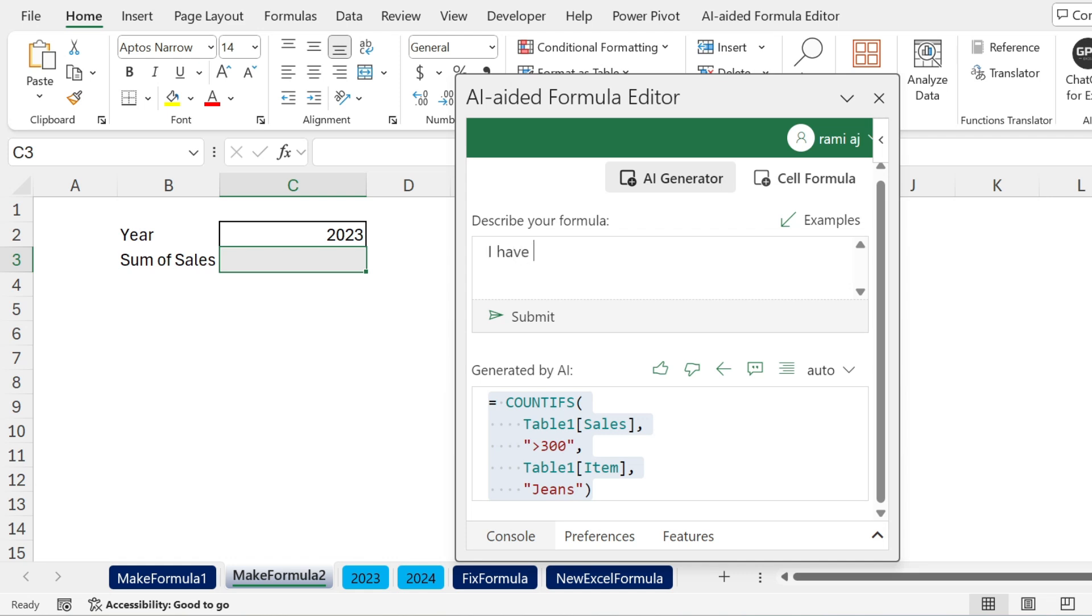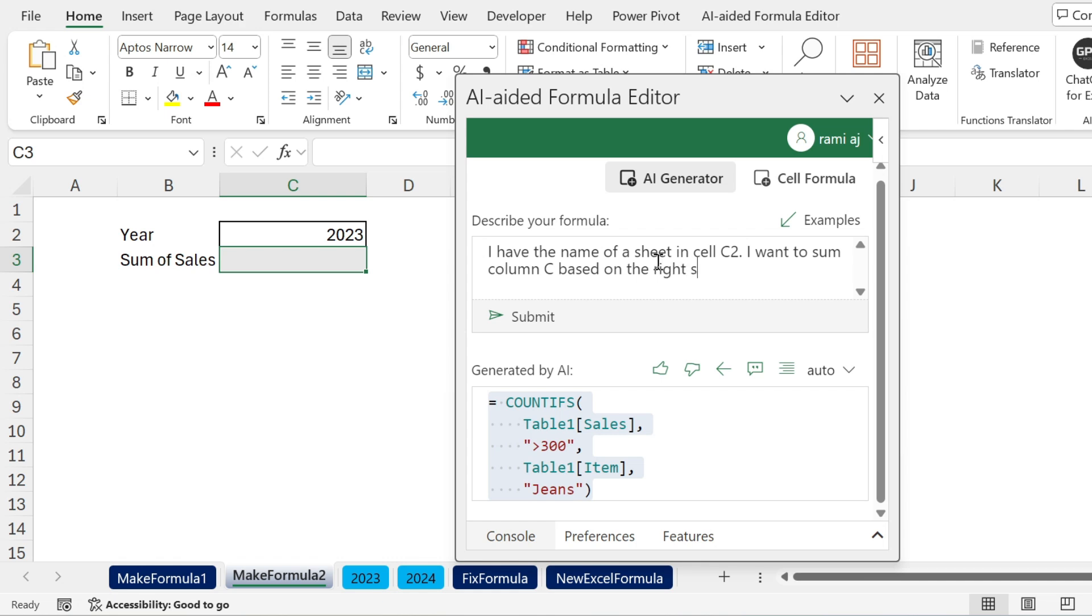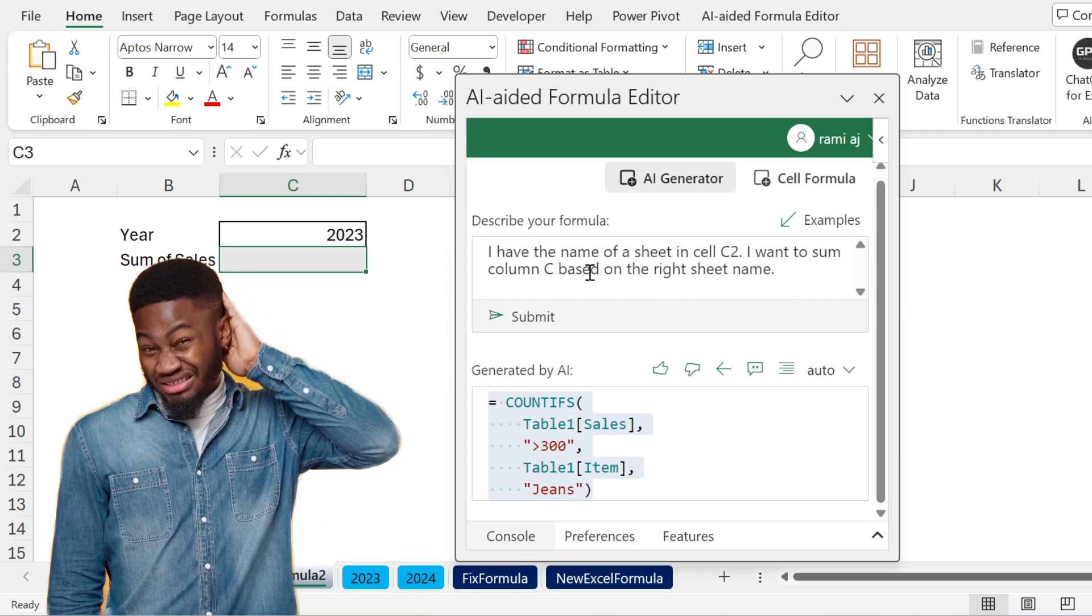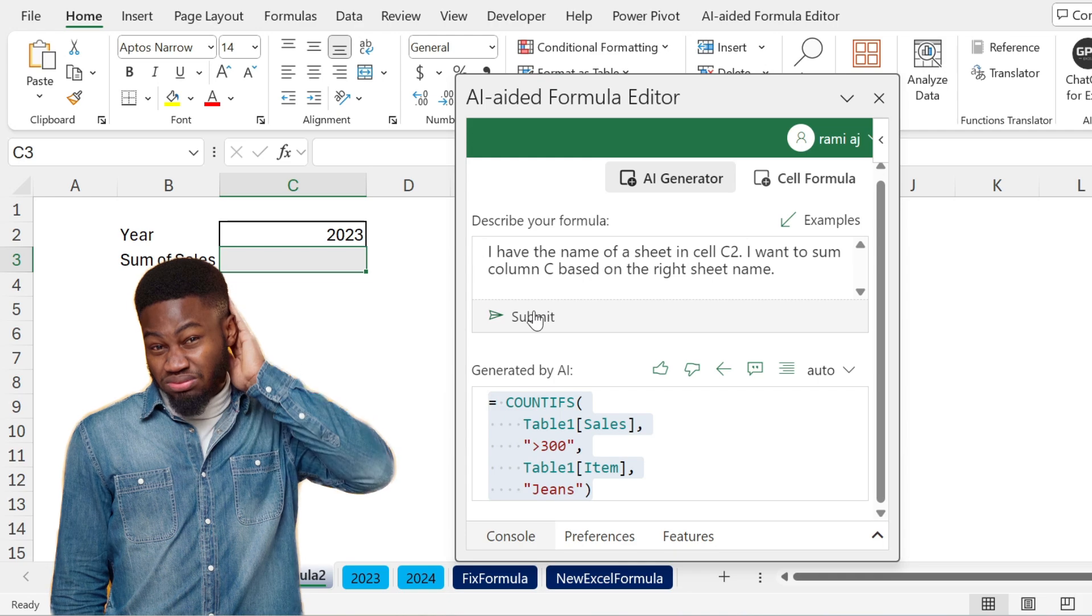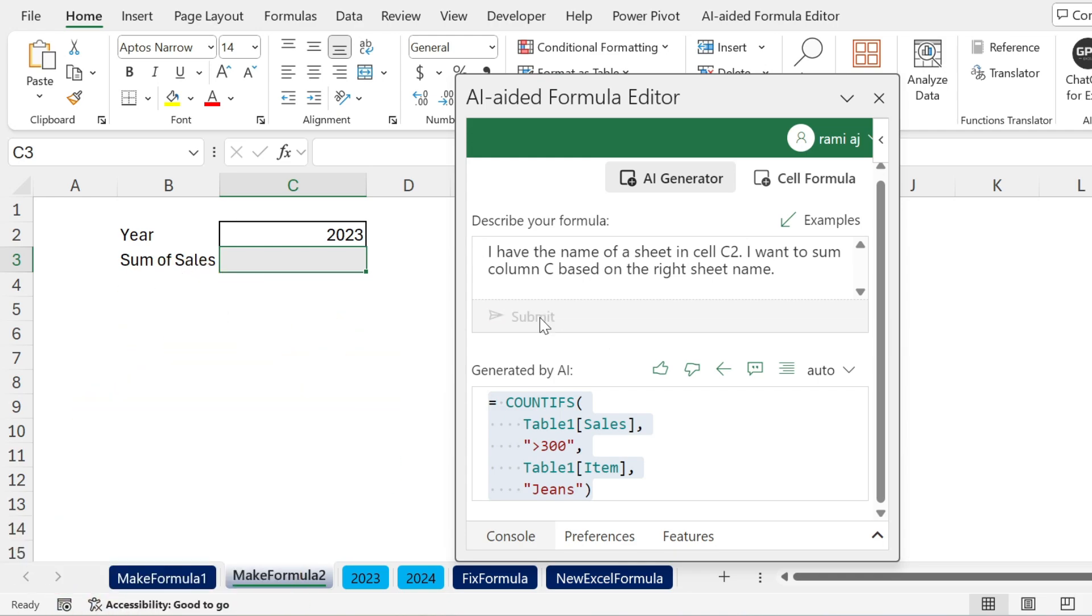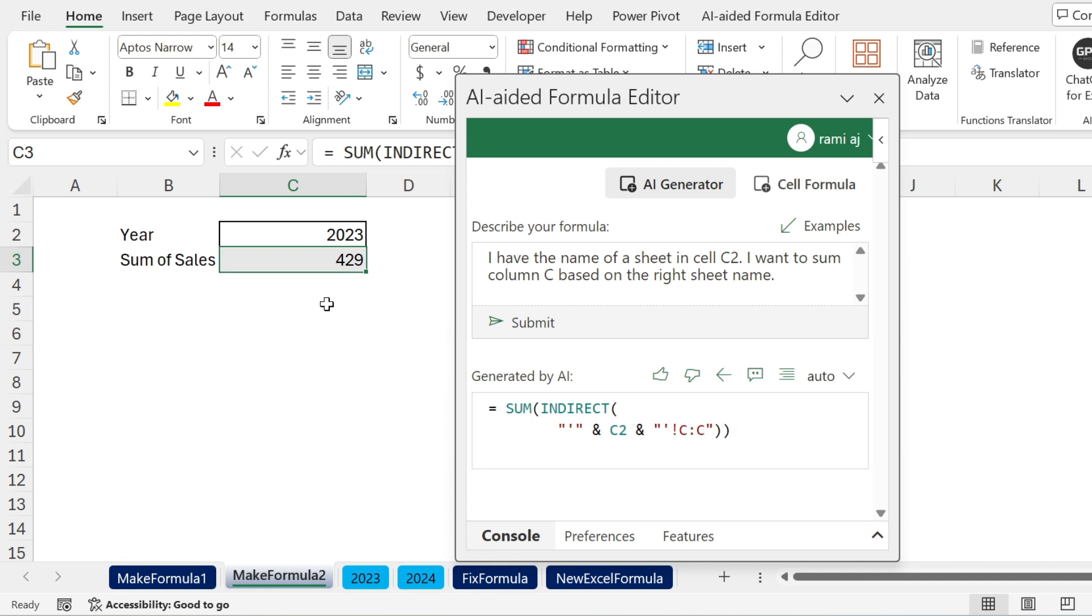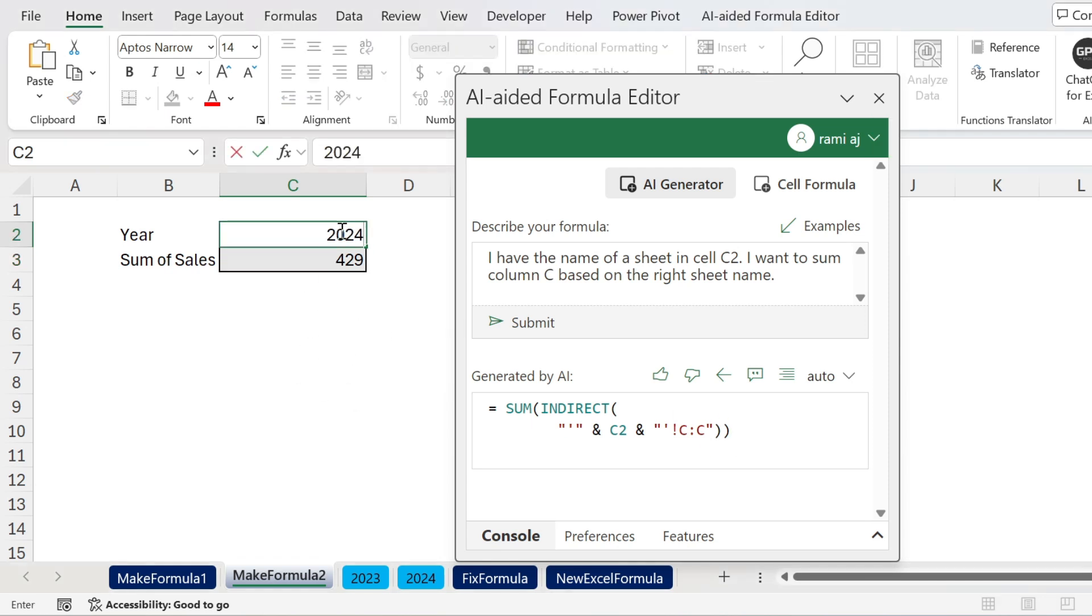I'm going to say I have the name of a sheet in cell C2. As you can see here, I want to sum column C based on the right sheet name. A bit difficult to explain. Let's see if the program will understand. Submit. We get SUM and INDIRECT. Perfect. Now again, if you want to understand this formula, you can do the same. You click here, go to the console and get it. If you want to insert it, we're going to use this technique. You can also copy paste it. 429, that's perfect. Let's do 2024, 388. You get the correct answer. Amazing, right?